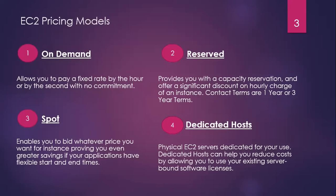Next, we have dedicated hosts. Basically, this is our pricing model that we use with VPCs, Virtual Private Clouds. When we study VPCs, we will learn about these things.